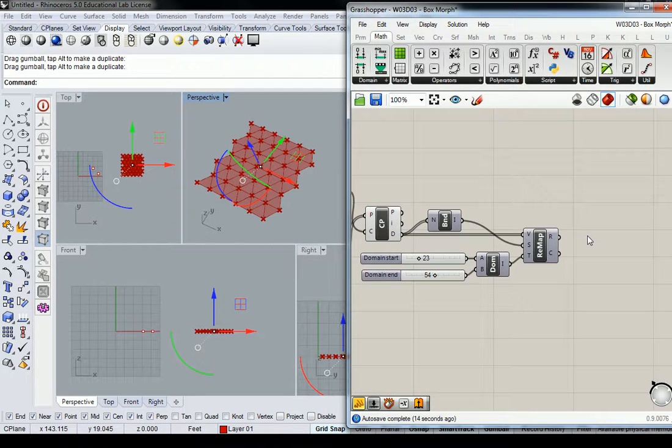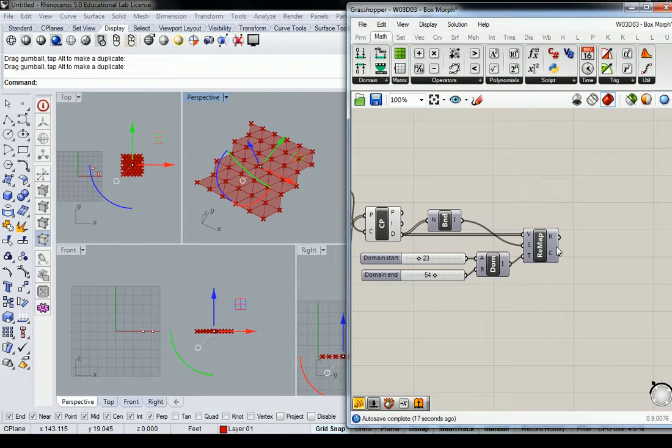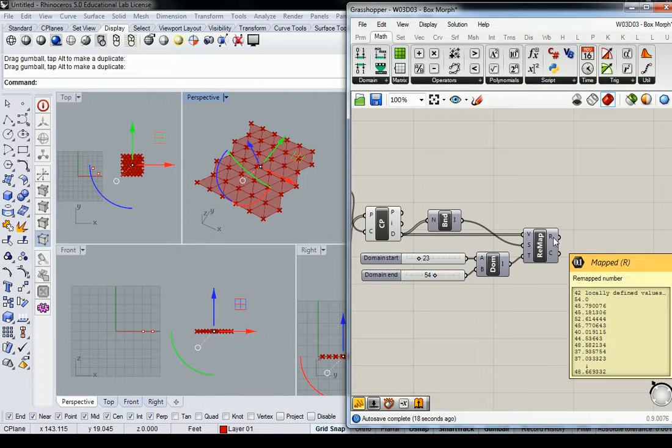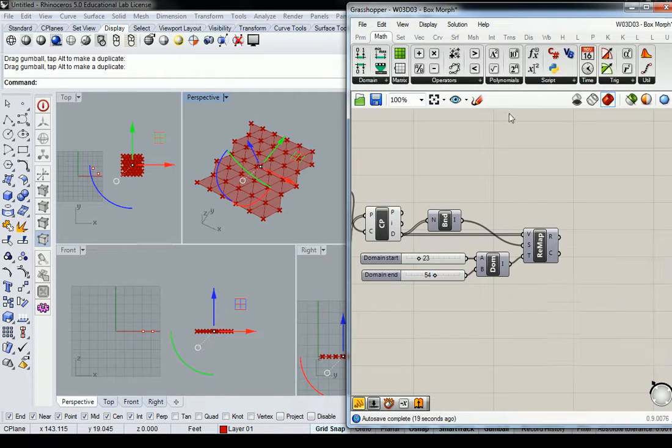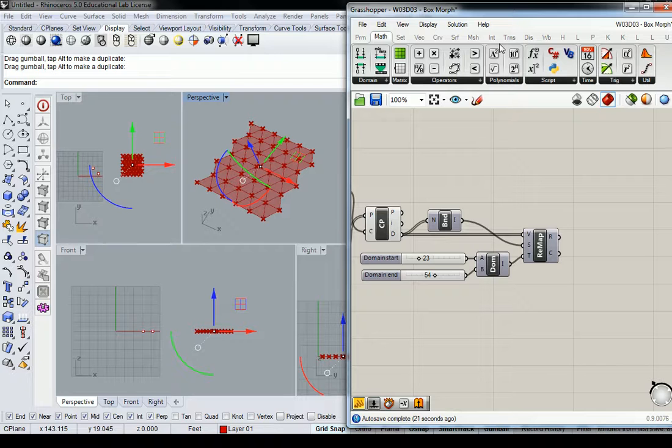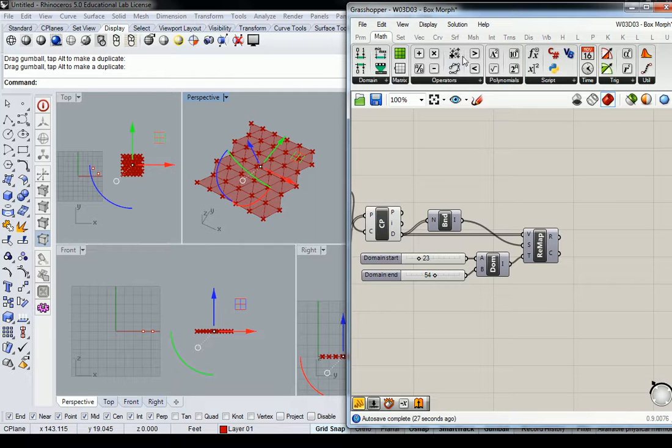Simple enough so far, right? Nothing new. And then at this point, we're going to use move. Right now, I'm still going to move it in the direction of the z-axis, because this is an abstract exercise.